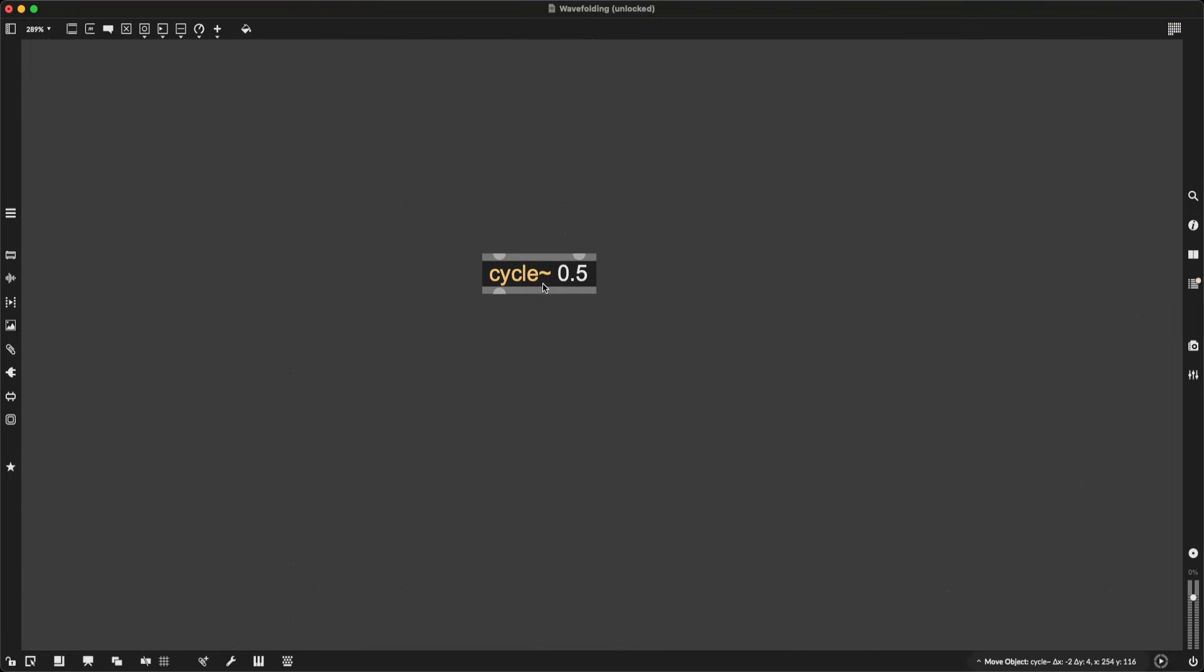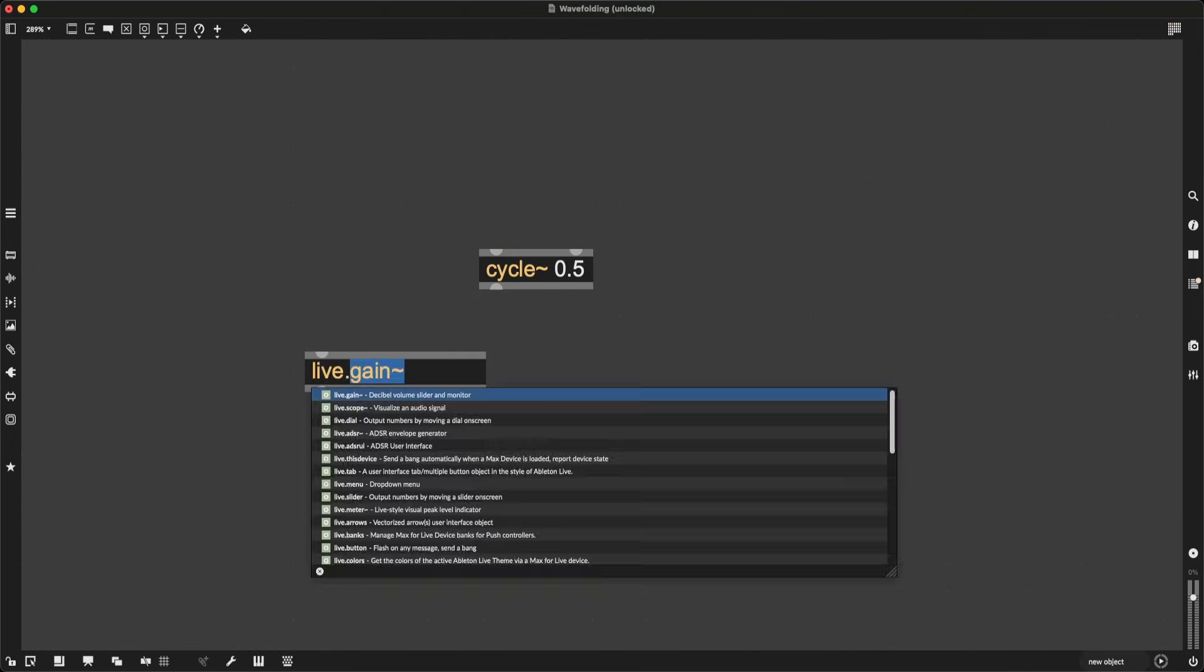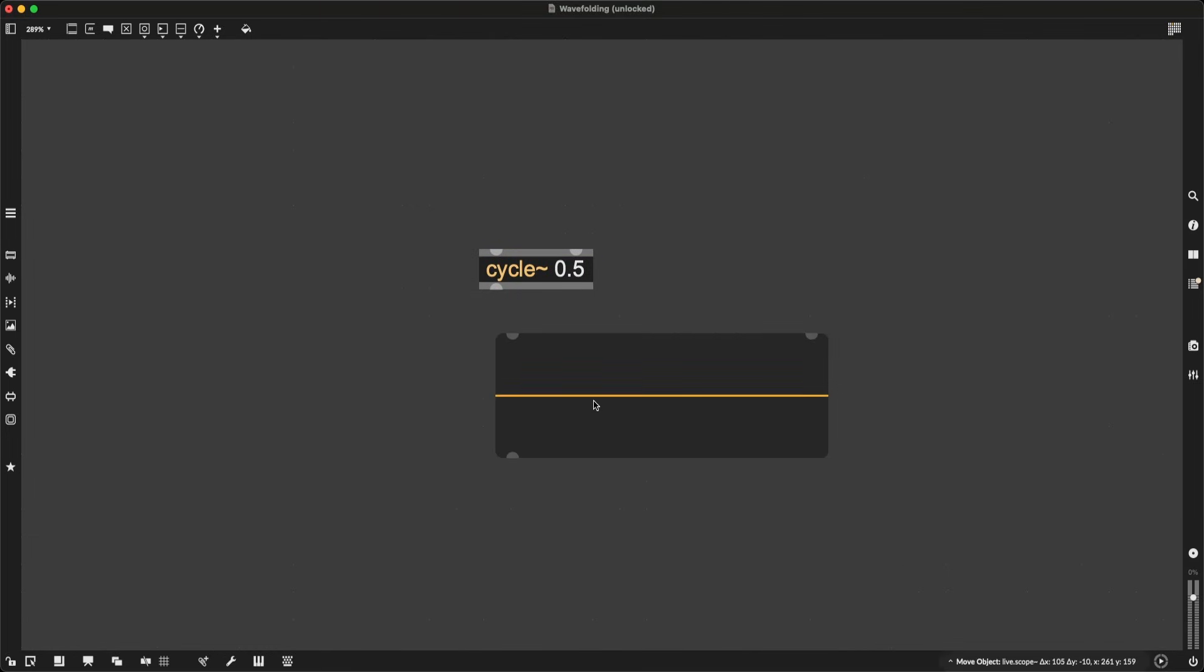Now, we are not going to be able to hear whatever comes out of this because our ears can pick up sounds starting from around 20 hertz or so, and this is way below that. But we can visualize it using live.scope tilde, one of my favorite objects.